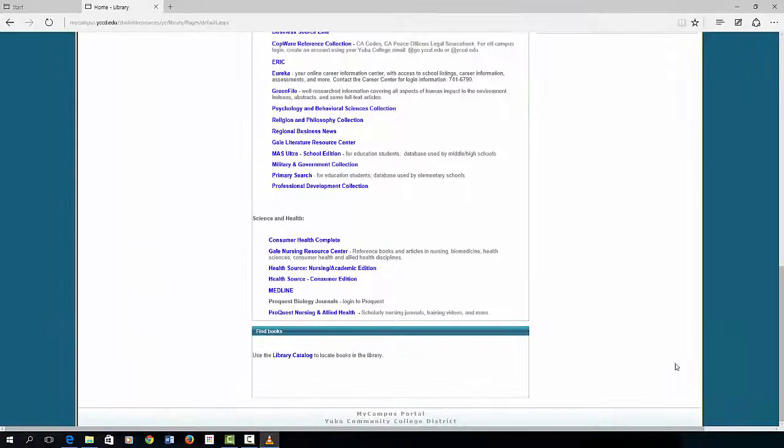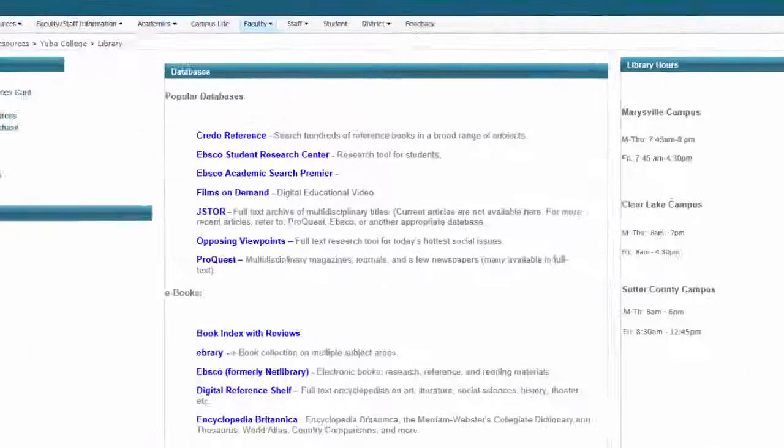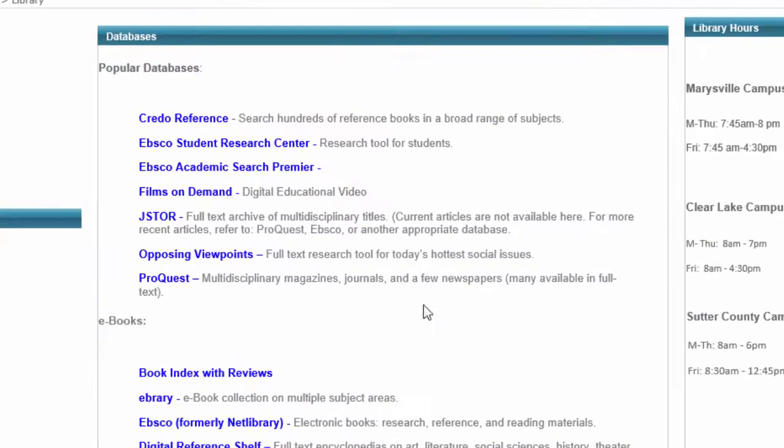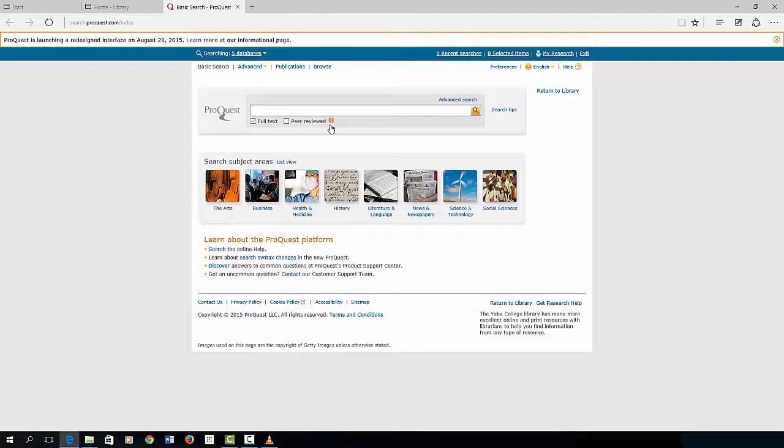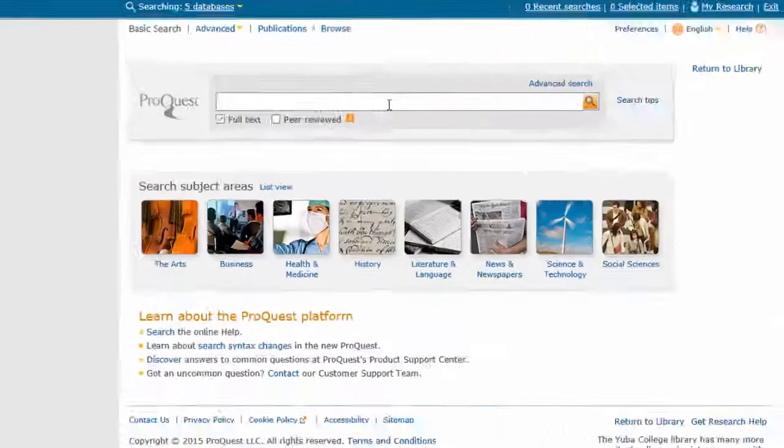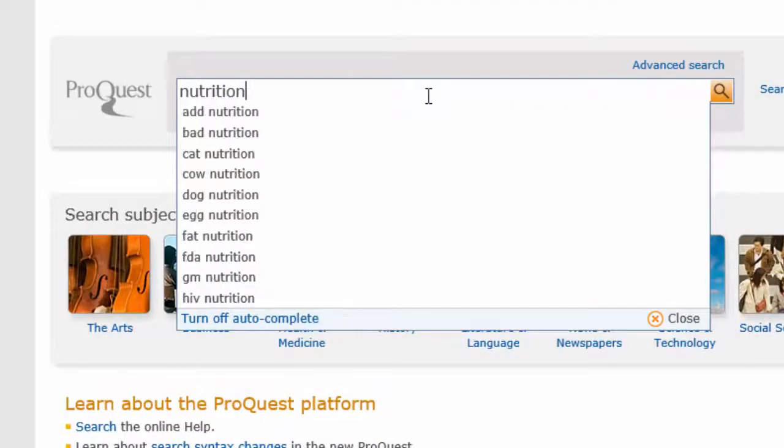Now let's go back to the library resource page and find Popular Databases at the top of the page. This demonstration will show a very popular service named ProQuest. Continuing our research on the topic of nutrition, enter that search word and press enter on the keyboard.